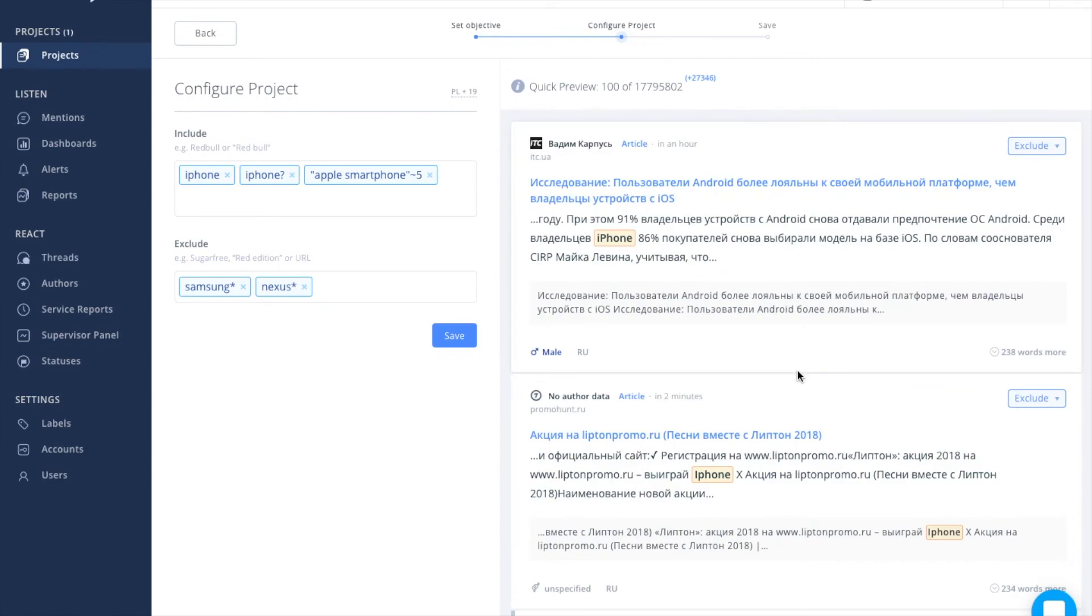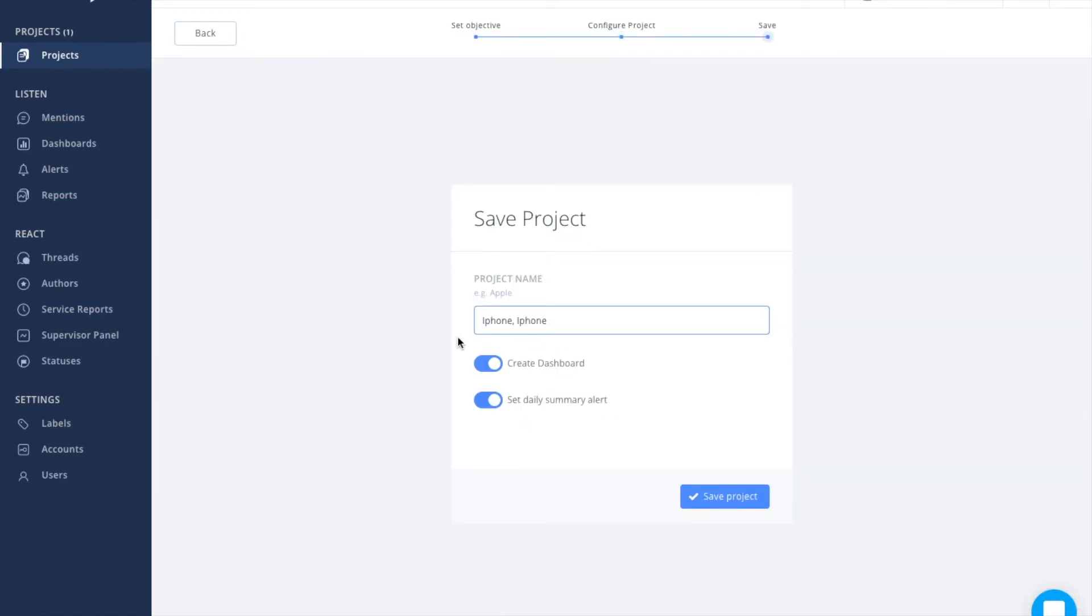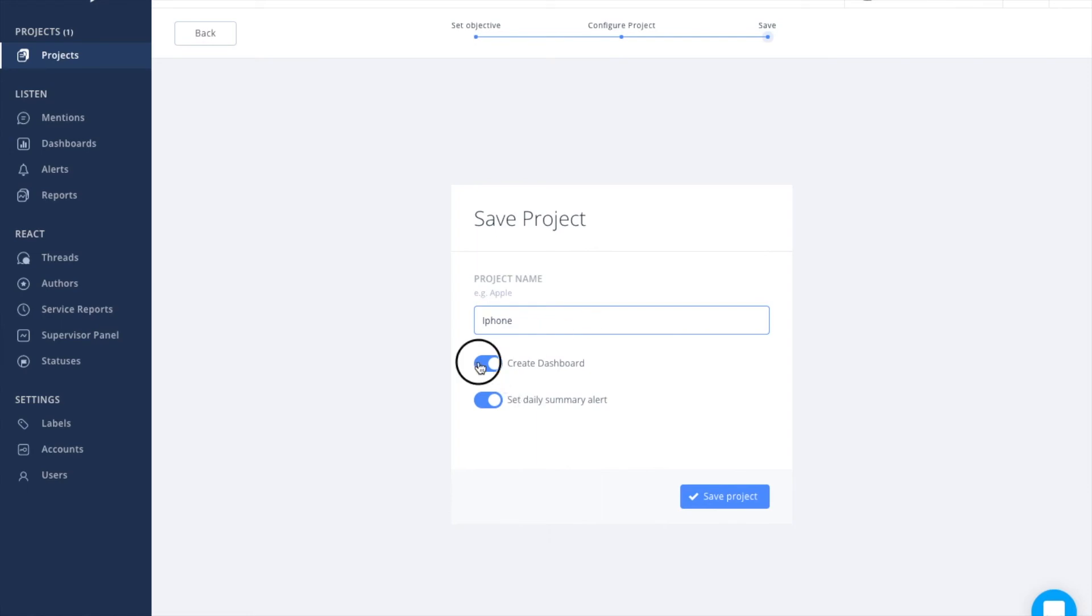When everything is ready, make sure you save your project. As you can see, the system suggests a name but you can modify it as you wish. You can also decide to set a dashboard with the results or alert with the daily summary sent directly to your email.